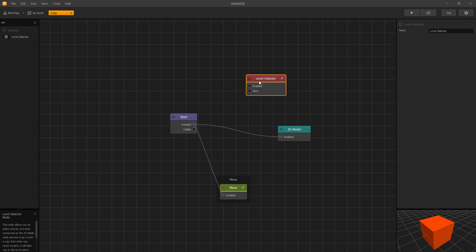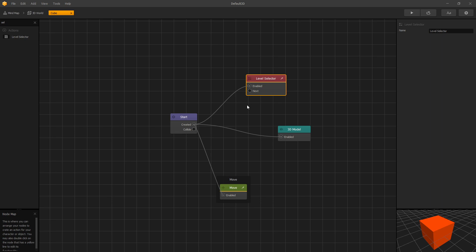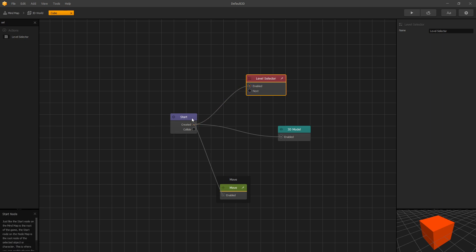The level selector has two inputs: enabled and next. This is important — enabled needs to be triggered inside a start scene for the levels to work correctly. Since our cube is placed inside our start scene, we can use the cube created signal to trigger the enabled input for the level selector. You trigger the next input when you want to go to the next level. You can use the same node to trigger the next level, but make sure that enabled is triggered inside the start scene.